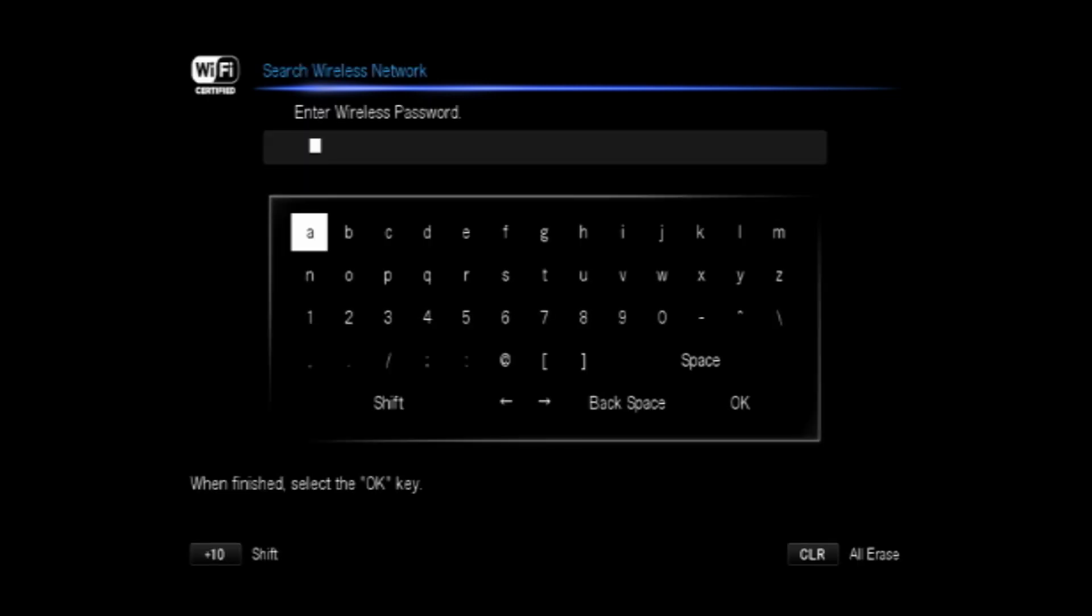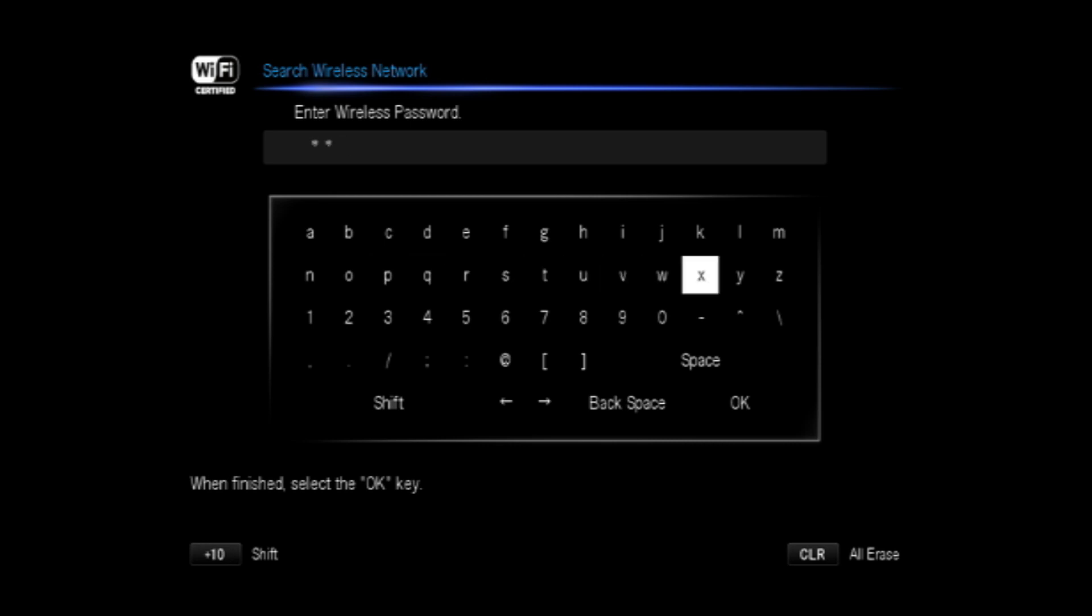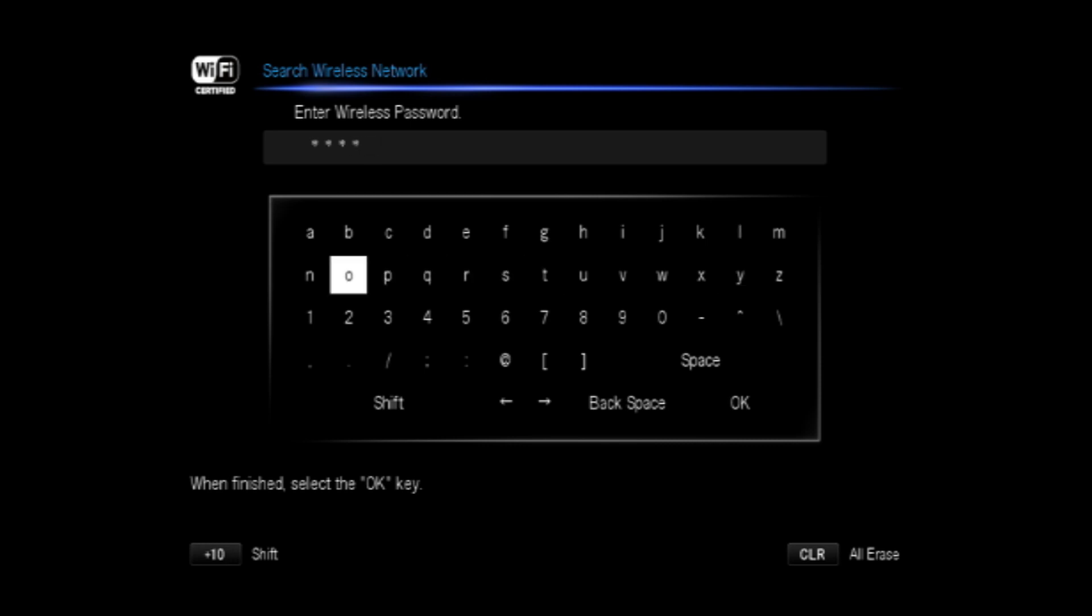Depending on your router's security settings, you'll either be able to select WEP or WPA or WPA2 method. Select password and then press enter. Use the keyboard on the screen to enter the security key or password and confirm with OK.